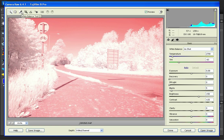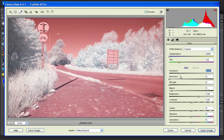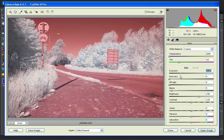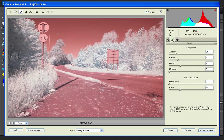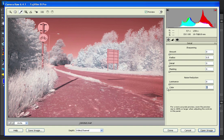Just click on the little white balance dropper tool here on some of the foliage. And obviously that's a bit bright there, so I'm going to bring the exposure down quite a bit. And I'm just going to remove the sharpening and the noise reduction. And then click open image.